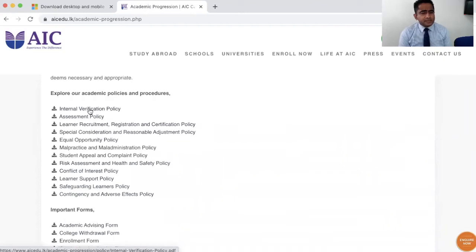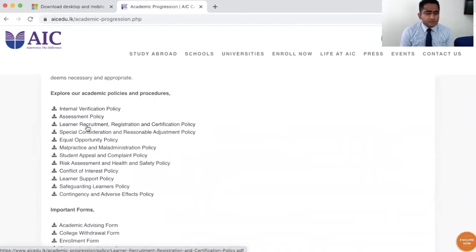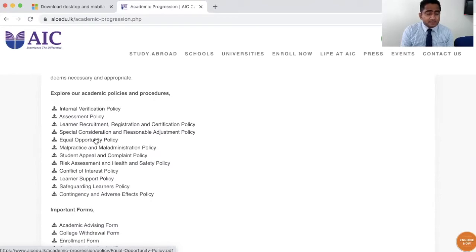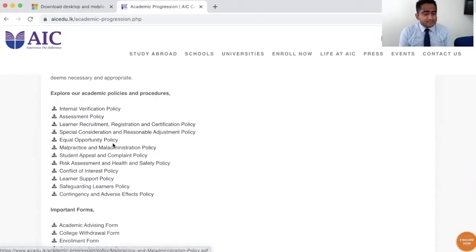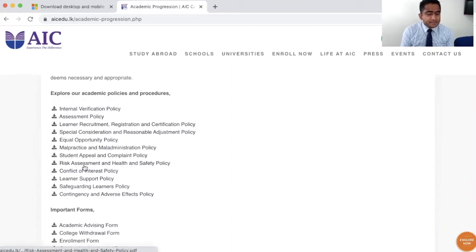For example, I want you to go through the internal verification policy, examination and assessment policy, learner recruitment registration and certification policy, special consideration and reasonable adjustment policy, equal opportunity policy, and malpractice and maladministration policy.